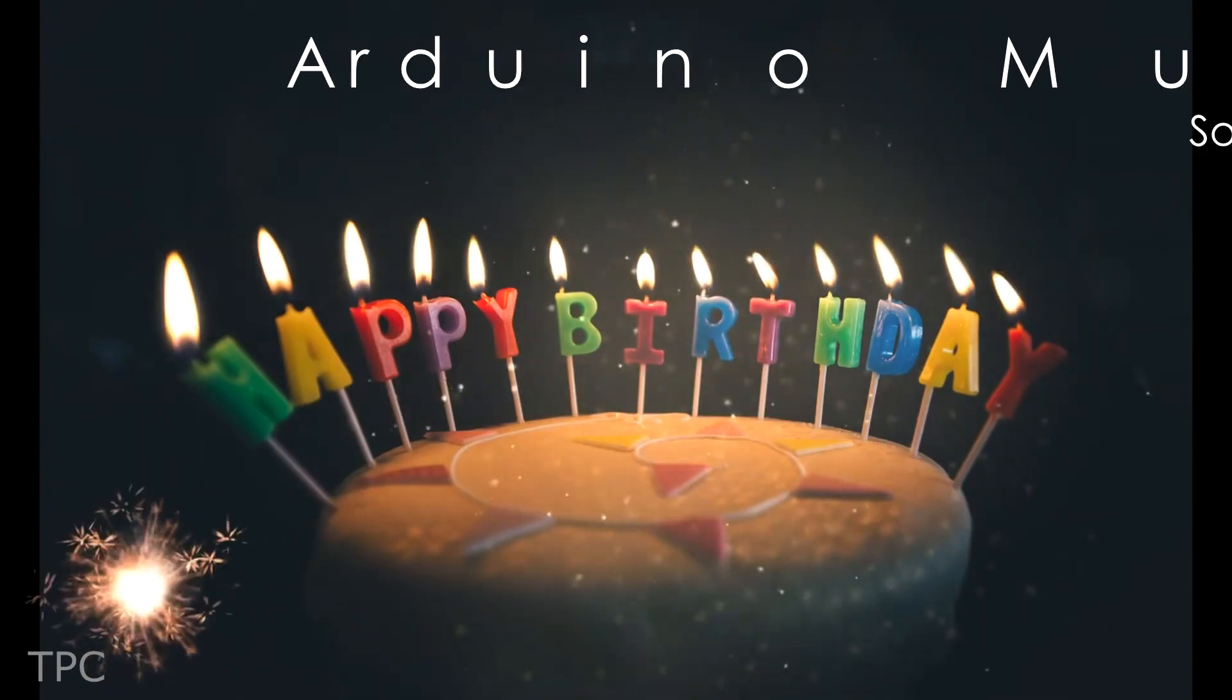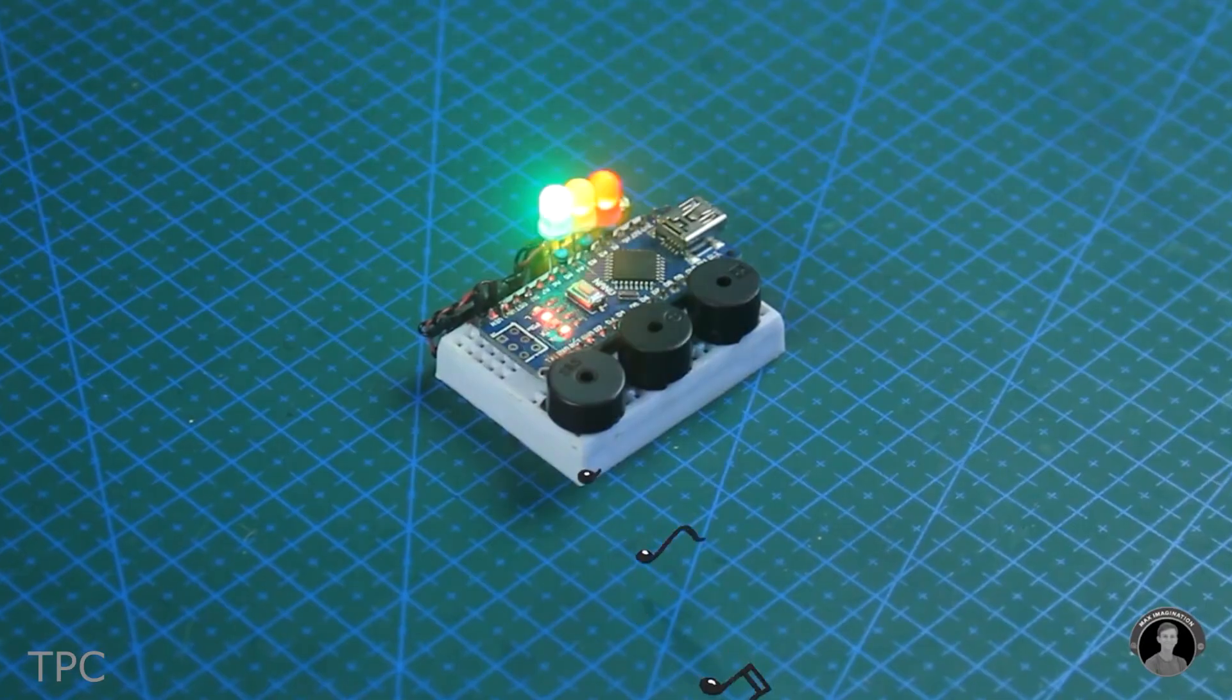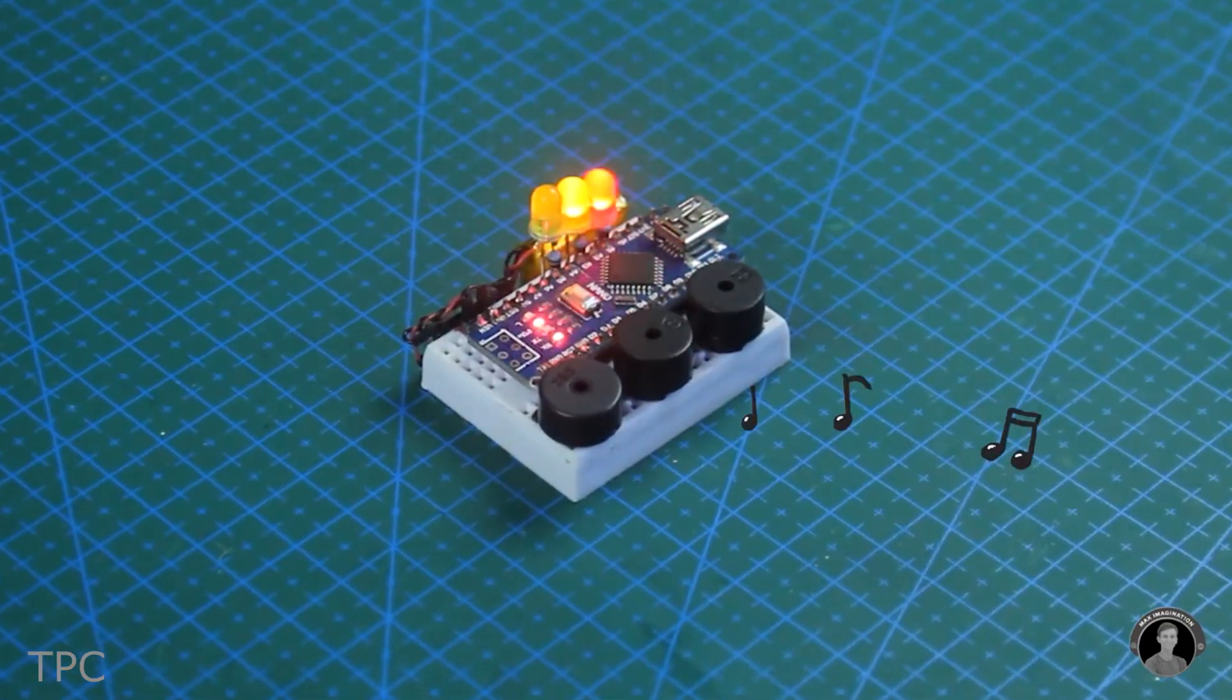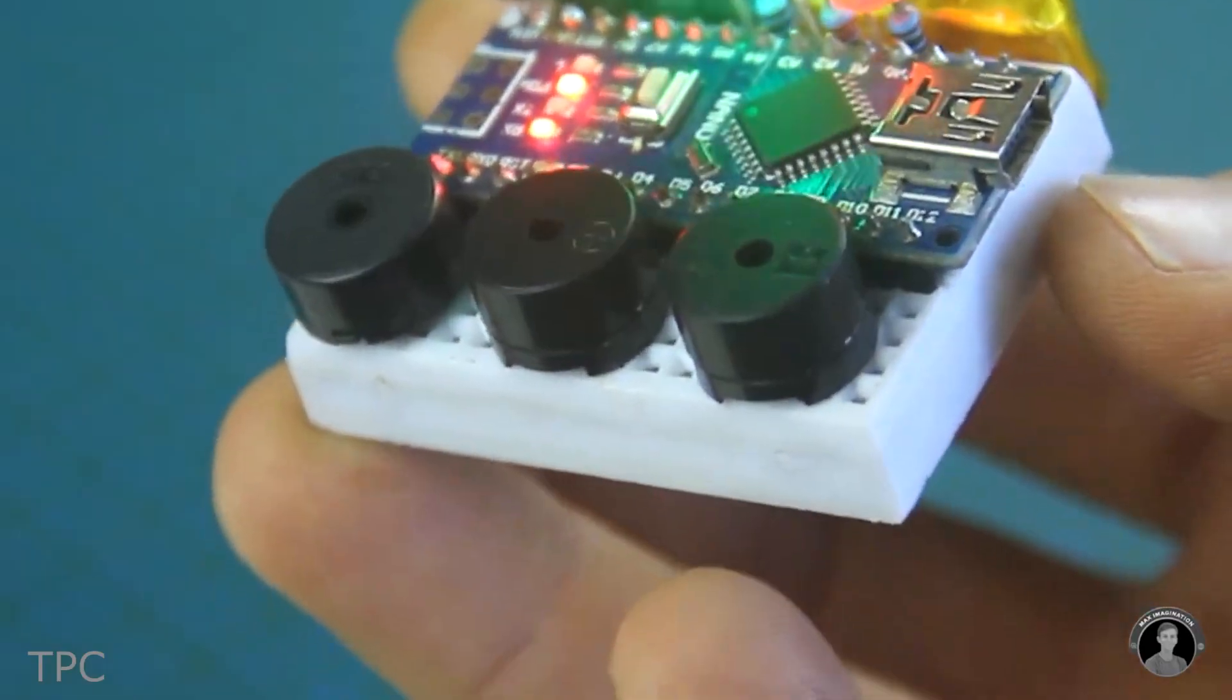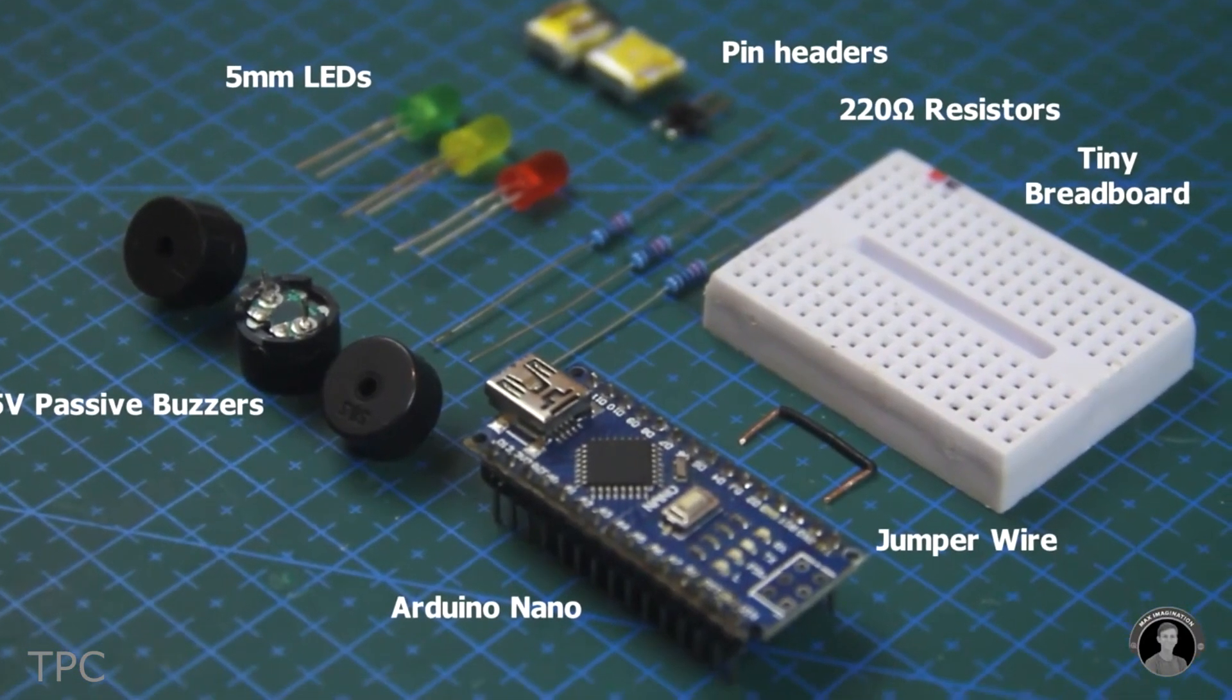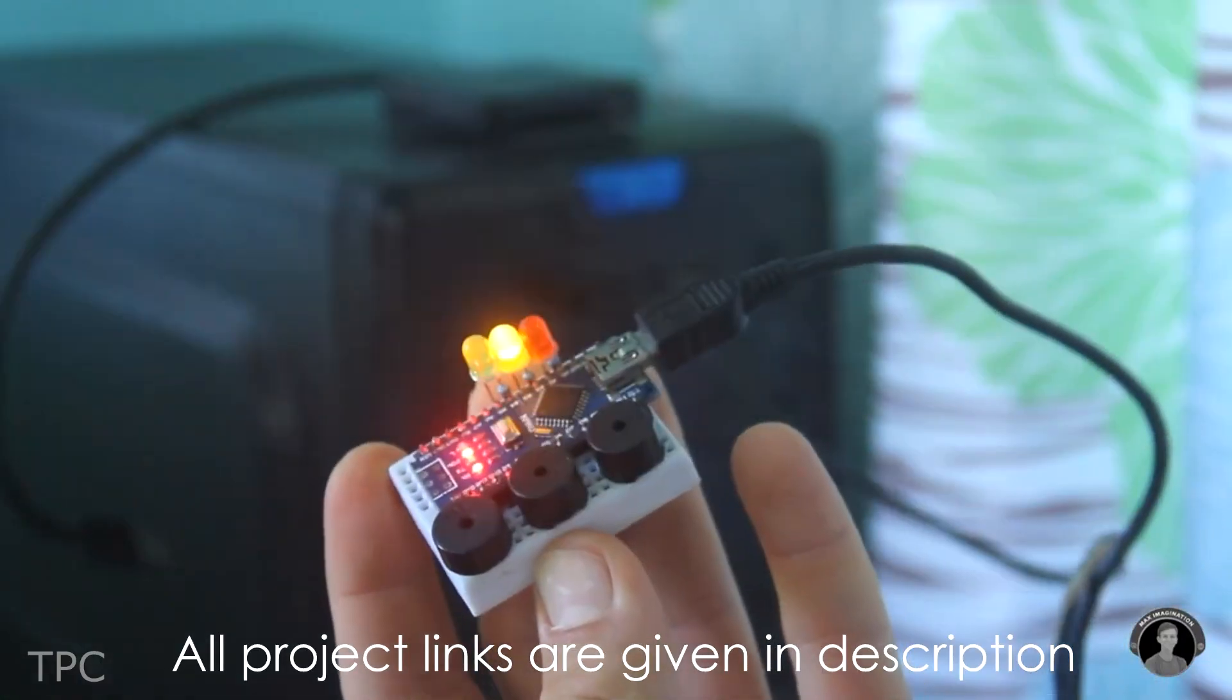Number 5. If your friend's birthday is coming up, you can surprise them with this cute little project that plays a birthday melody. Max designed this project on a breadboard, keeping it as small as possible. He used some passive buzzers, LEDs, and resistors. By powering the Arduino through a USB cable, the music player is ready.